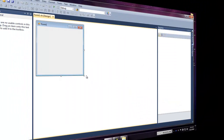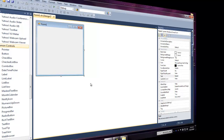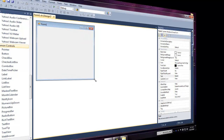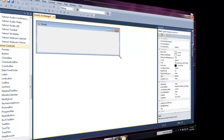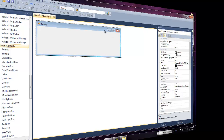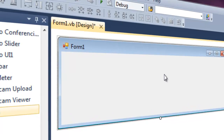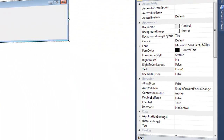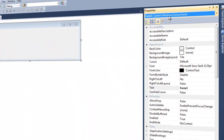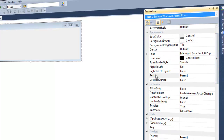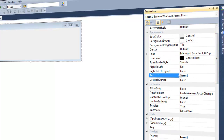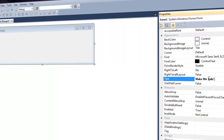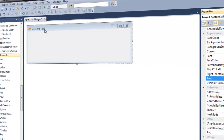Go ahead and build the application. Make it a little bigger to your liking if you want. The first thing we want to do is change the icon and change the name up here. Under Form1 System.Windows.Forms.Form, go to the Text property and rename it 'Make Me Talk.'